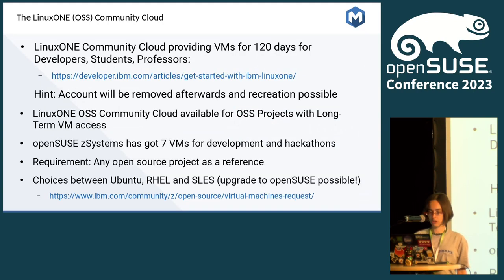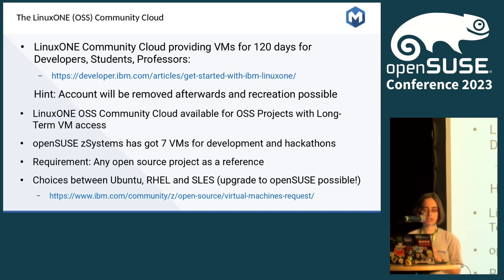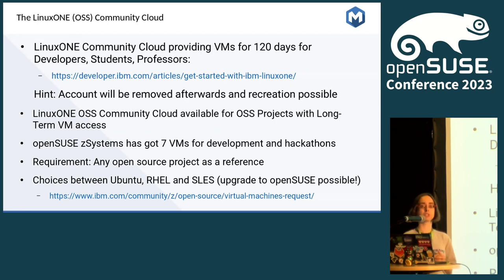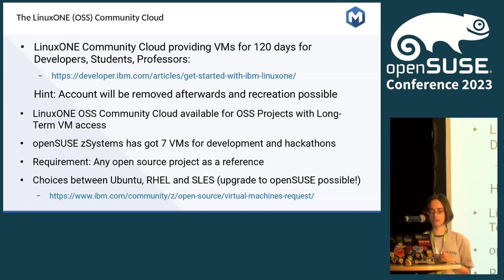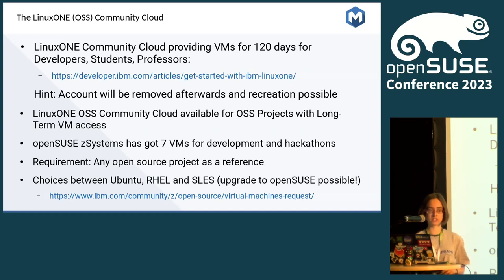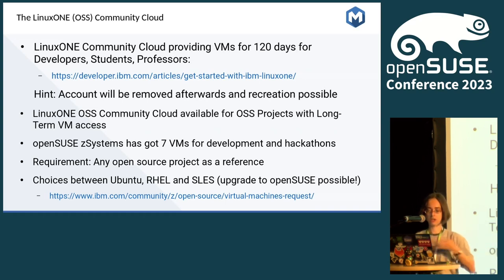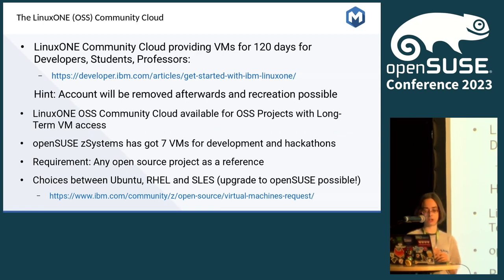We are one of the first working groups related to Linux. They have one benefit for all developers: the Linux One Community Cloud and the Linux One Open Source Software Community Cloud. The Linux One Community Cloud provides VMs for 120 days for developers, students, and professors. With a one-click registration you get access to a Linux VM there and can test and develop based on it. Note that accounts will be removed afterwards, but you can recreate your user account and receive a new VM for another 120 days.